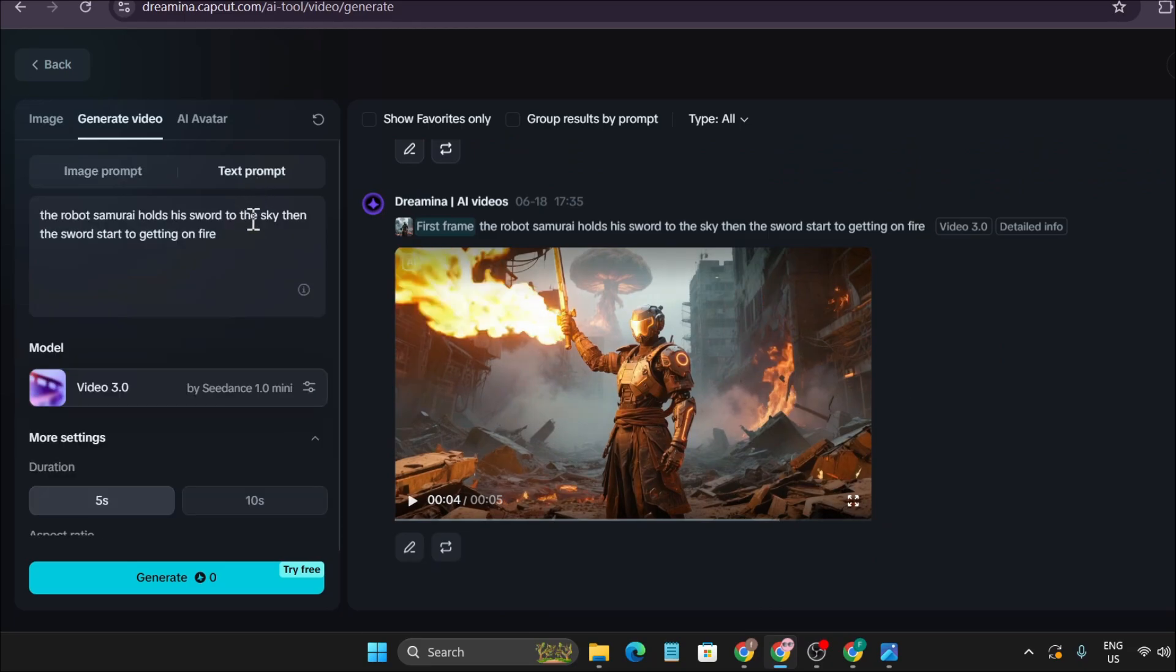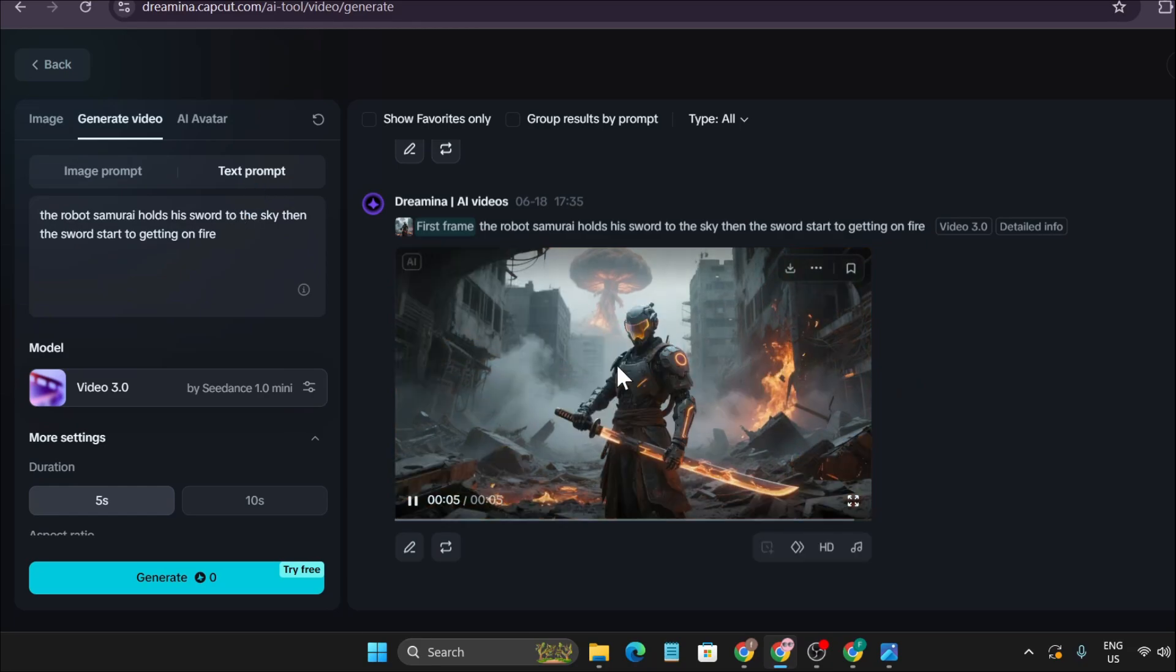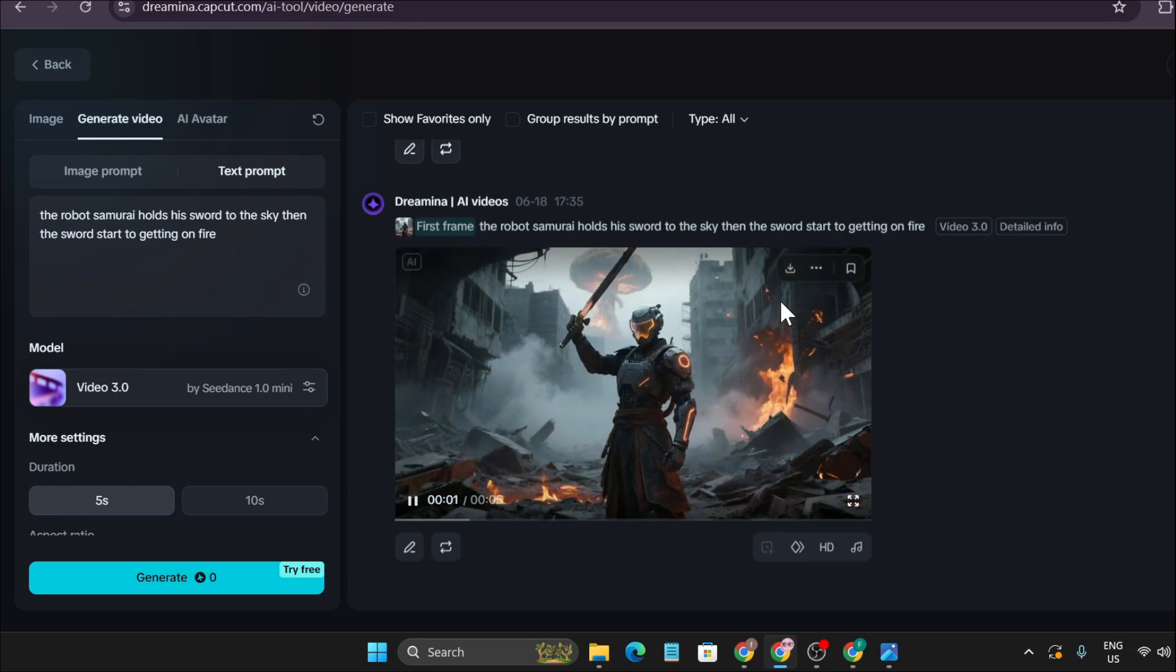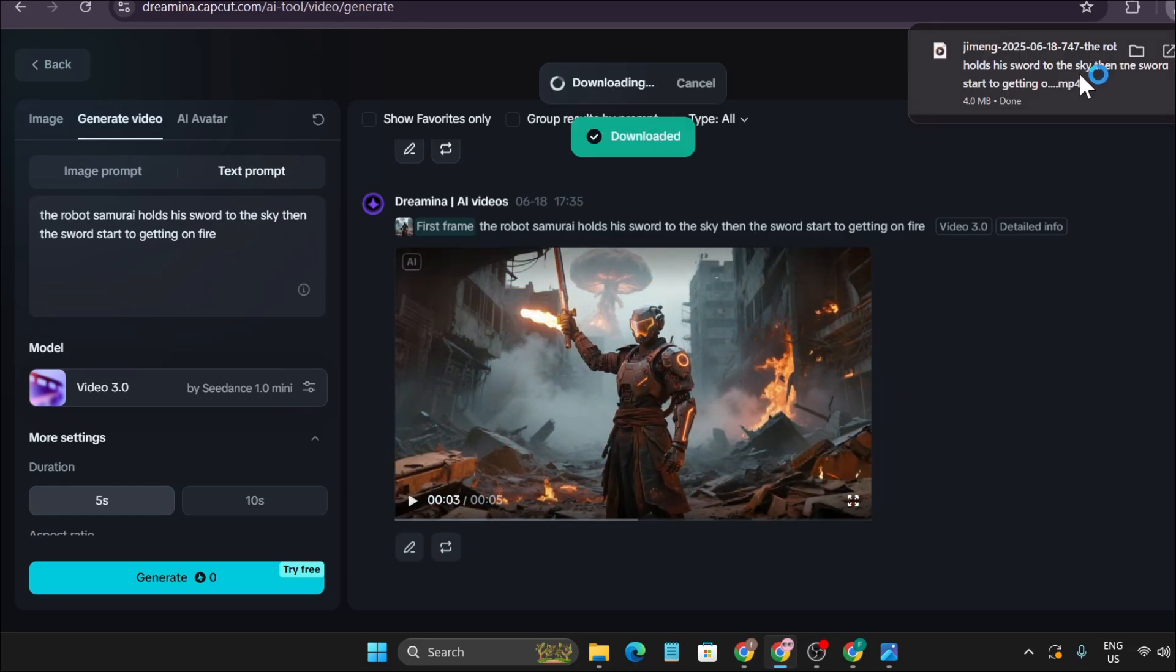You can also create video with text-to-prompt. If you want to download this video, just click on this download button. It will start to download on your PC, and it's downloaded.